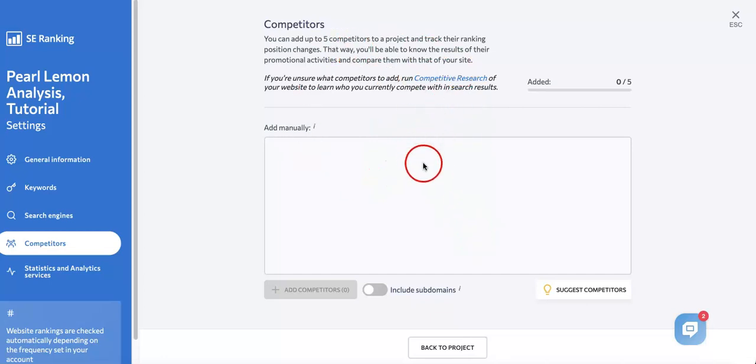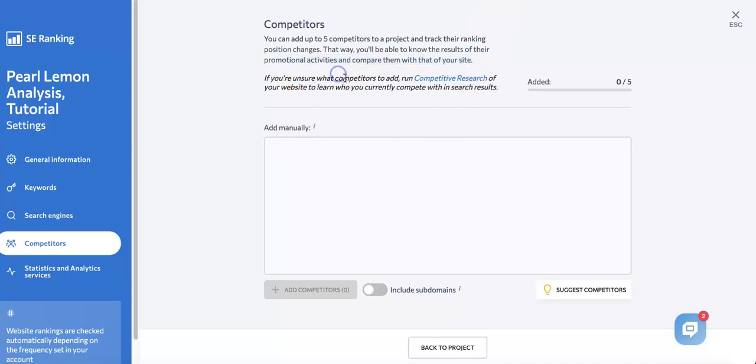That way you'll be able to know the results of their promotional activities and compare them with your site. This is really important because you want to keep a constant eye on your competition, which is just as important as regularly monitoring your own website. If you see your competitors' rankings starting to jump or drop, you can analyze the data to find out what causes it and maybe implement that information to better promote your site.